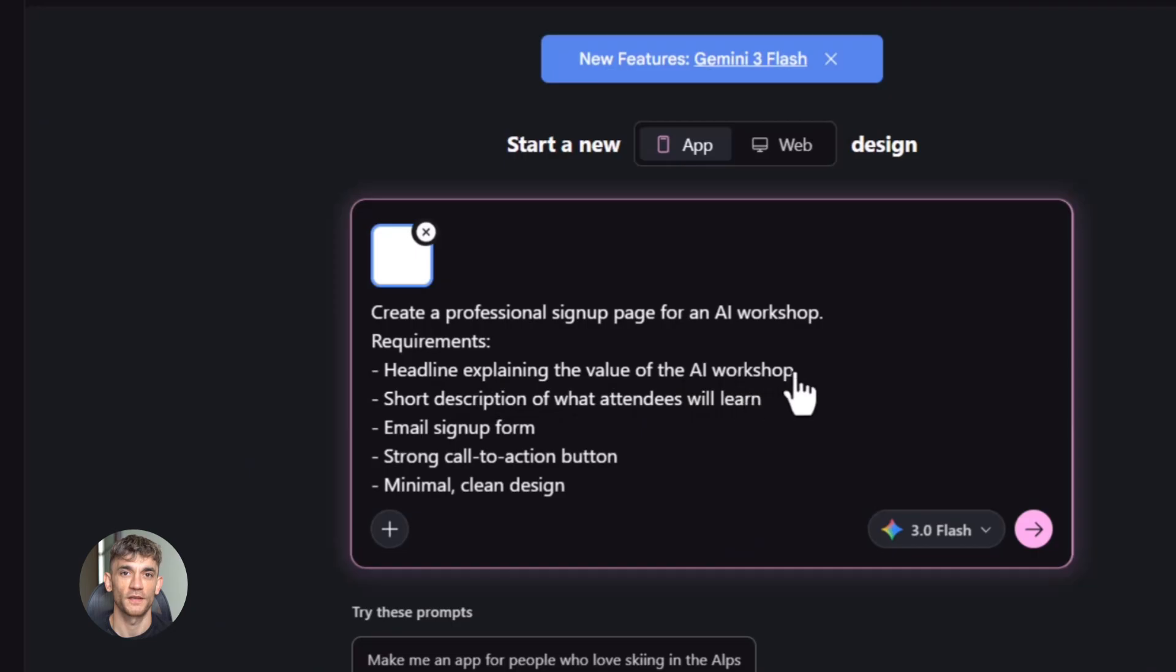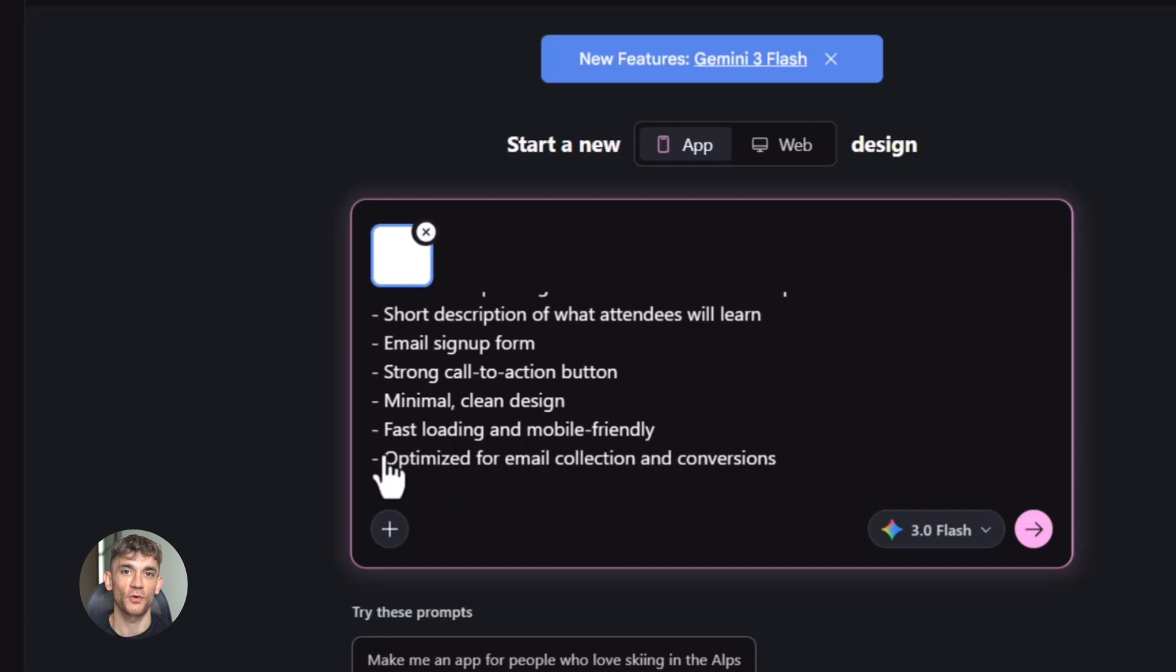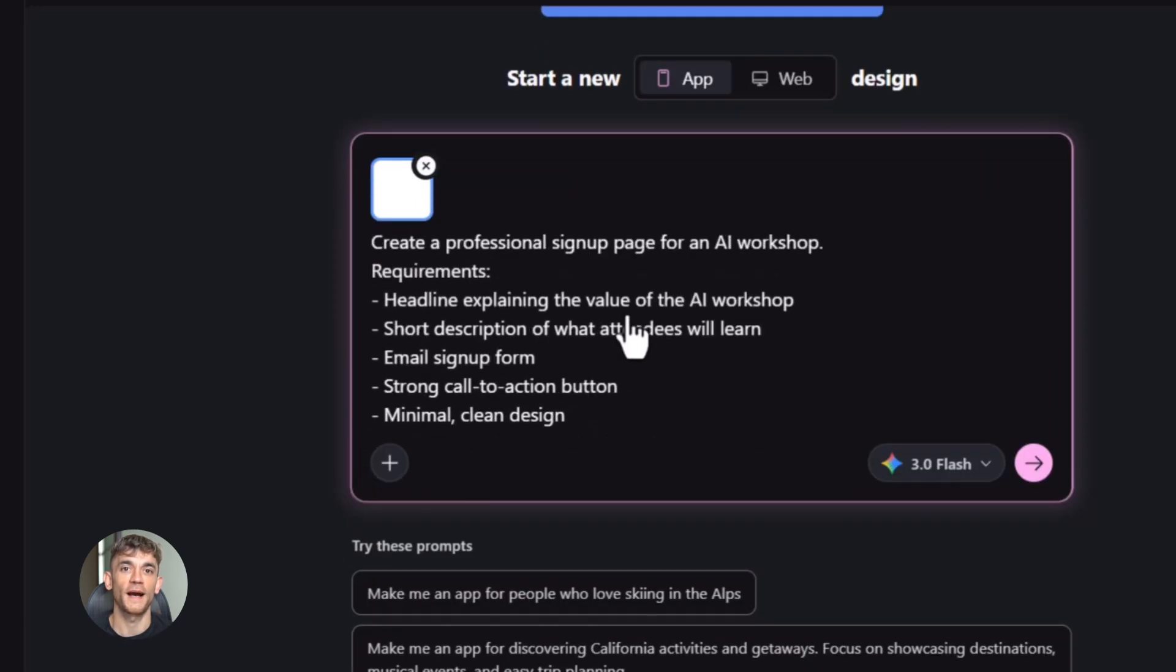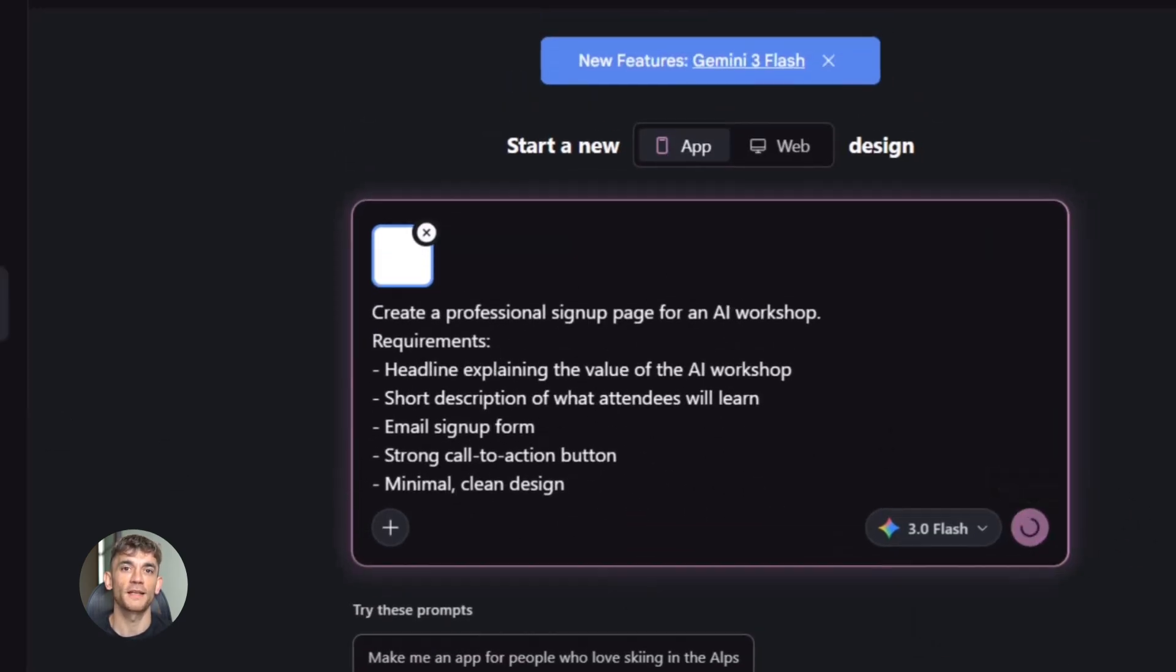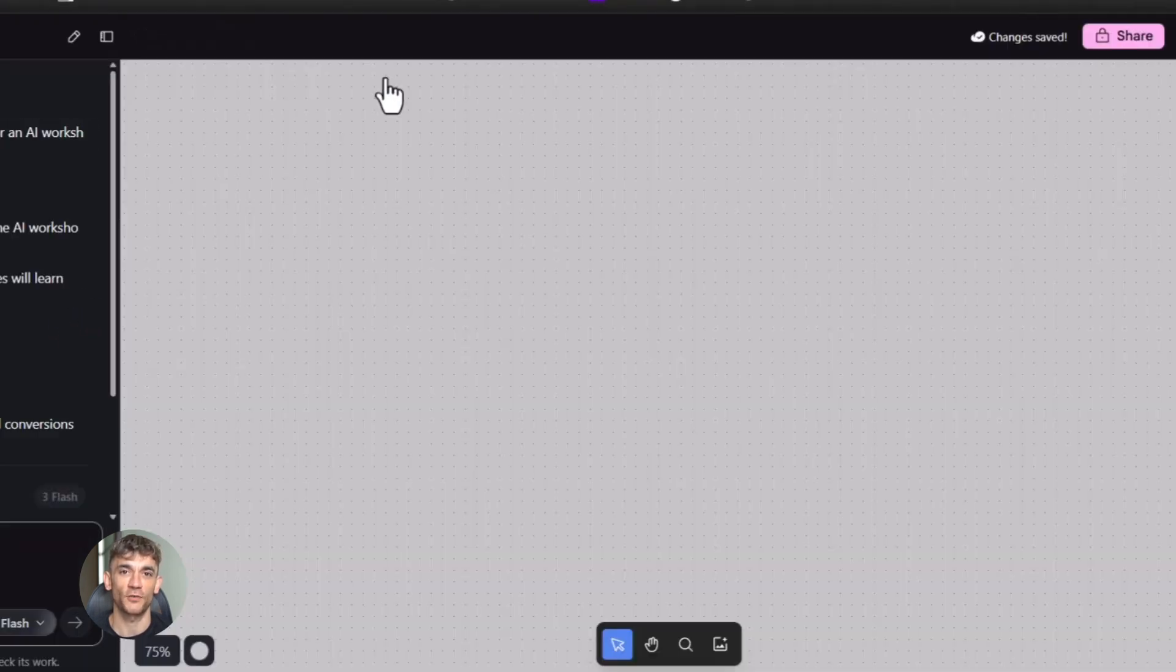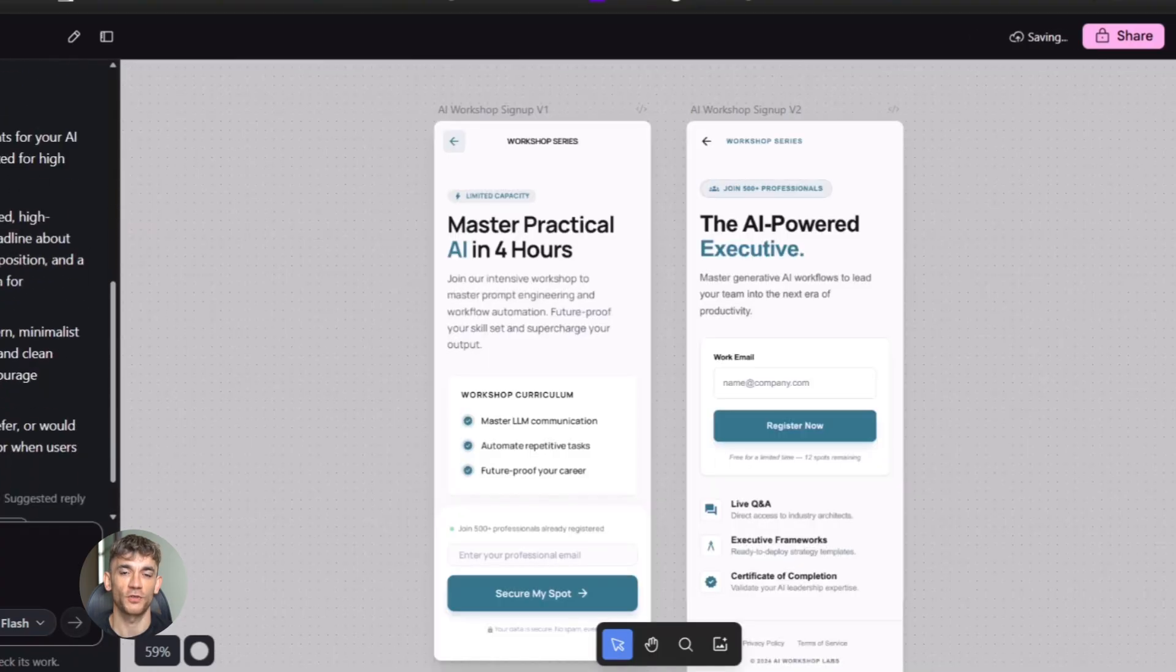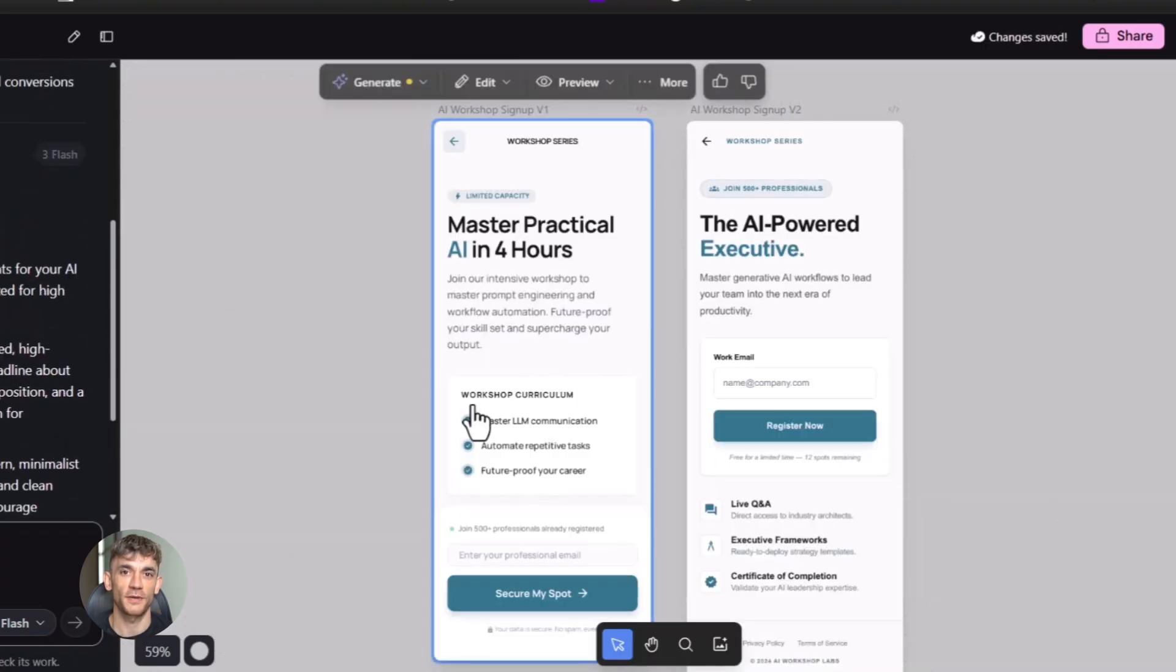Let me give you another example. Let's say you want to build a sign-up page for a new AI workshop. You want people to join, you want to collect emails, you want it to look professional. You could spend hours in some website builder or spend days waiting for a developer. Or you could just tell Stitch what you want, build it in two minutes, click to open it in a new tab, and send that link out to your audience.